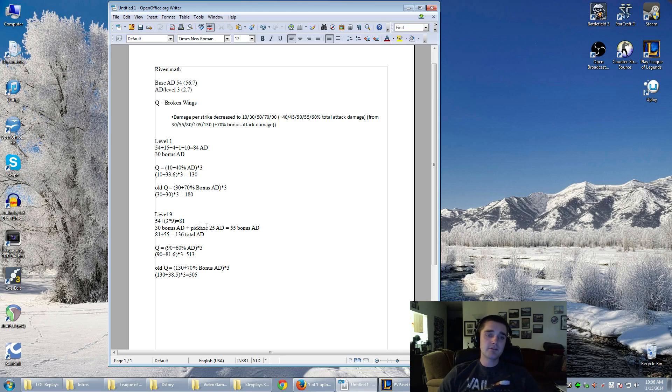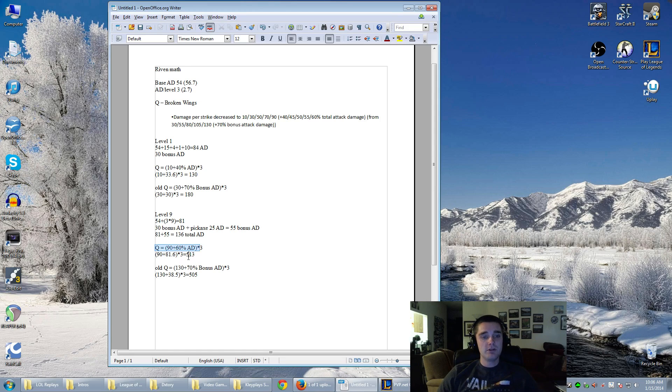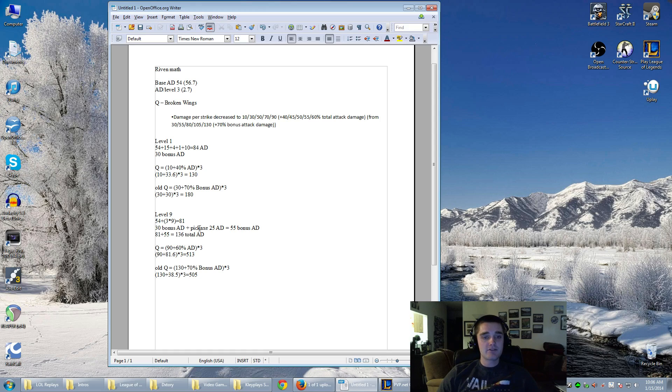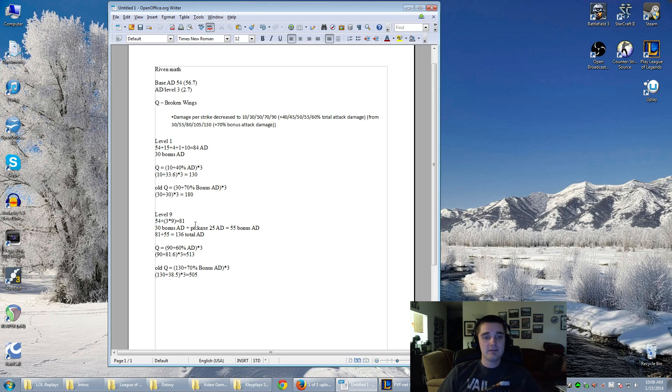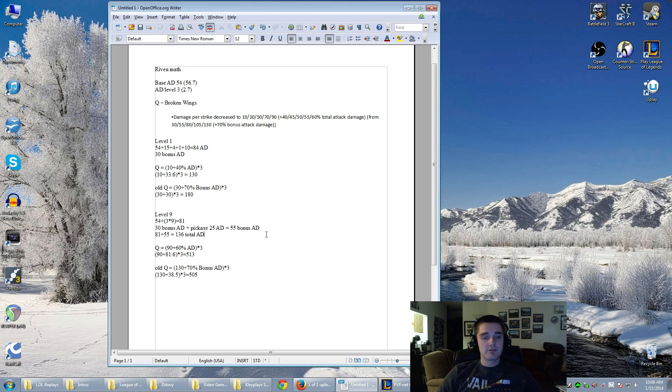But then the interesting thing is that at level 9, things tend to normalize. This is her new Q. It ends up at 513, and her old Q was at 505, so it's actually slightly better. Now this is only assuming that she bought a pickaxe in that time, on top of the 30 bonus AD. I'm just adding another 25 from a pickaxe. Because you can assume that if you get more bonus attack damage, it actually gets even better.